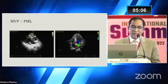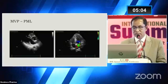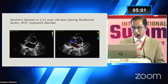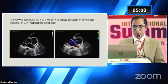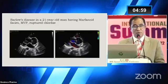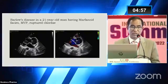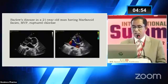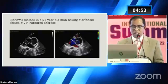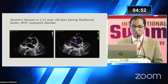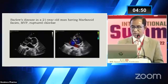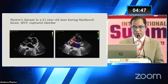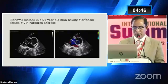Here is an example of mitral valve prolapse — you can see that the posterior mitral leaflet is prolapsing, leading to mitral regurgitation. This is probably an example of Barlow's disease in a patient with Marfan syndrome who is having severe mitral regurgitation. You can see the MR jet on the right side, and at the same time there is an aortic aneurysm.